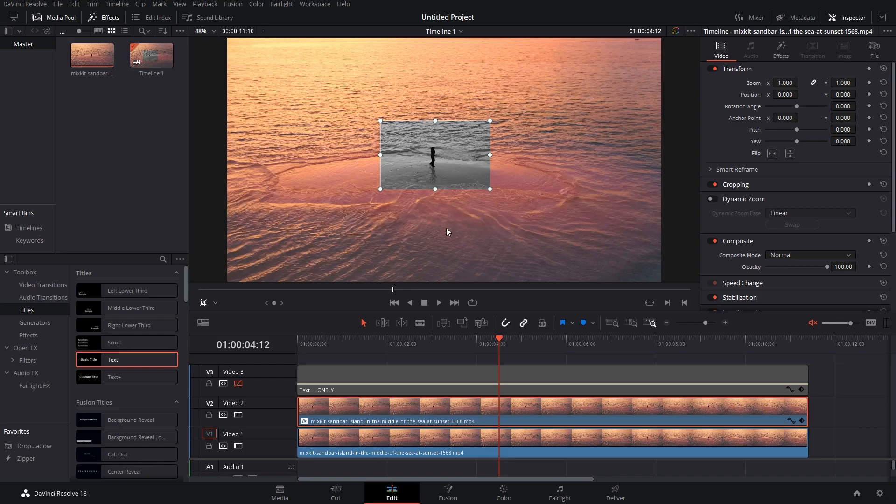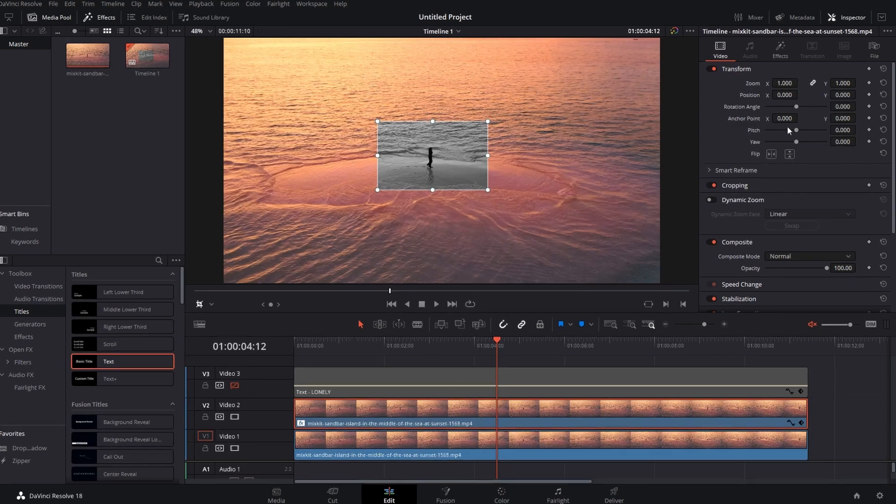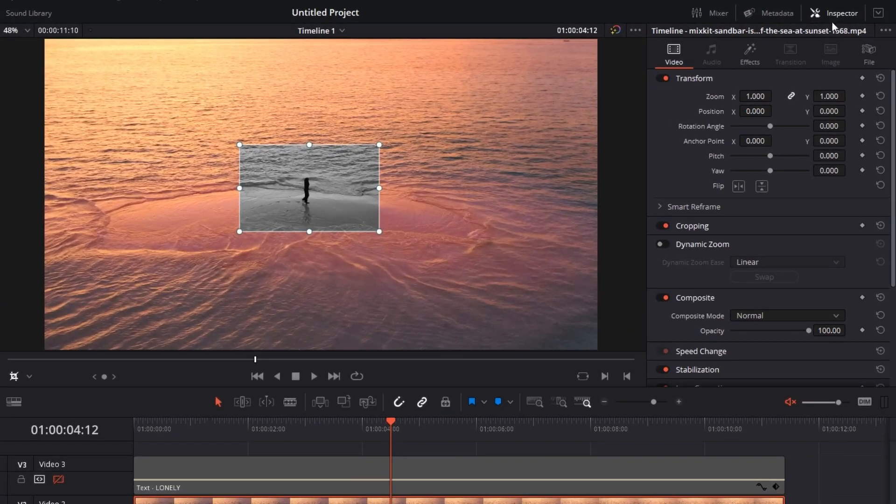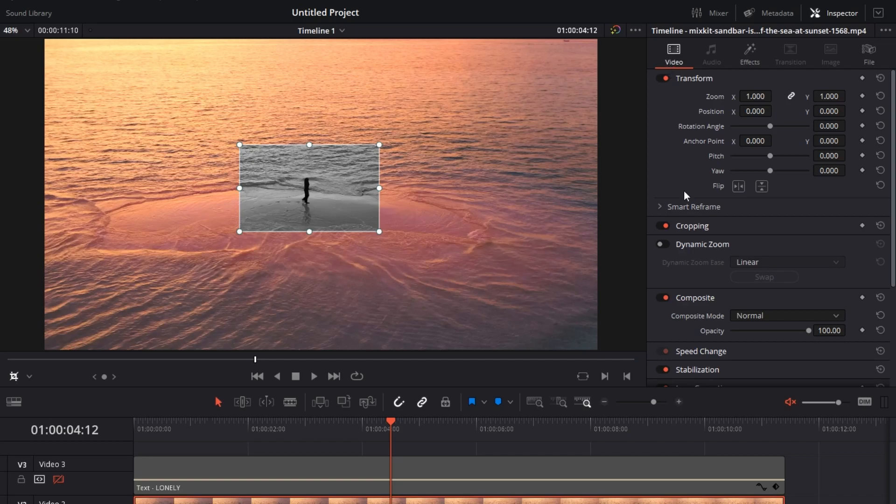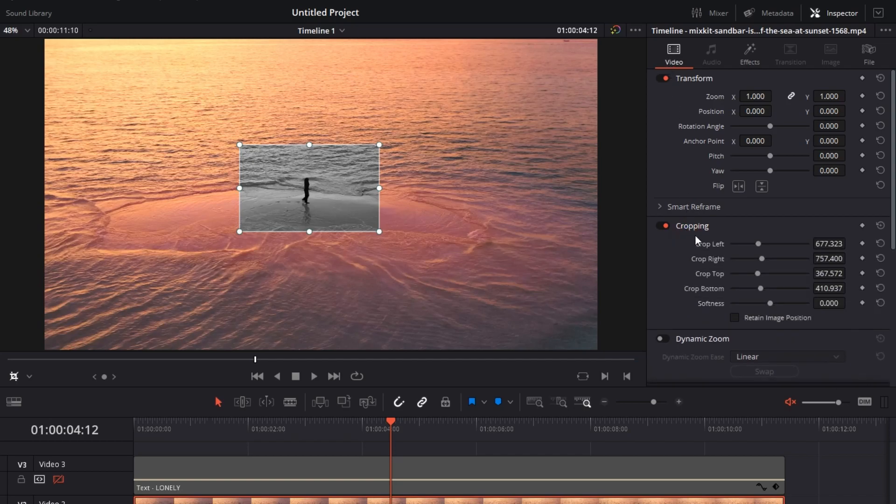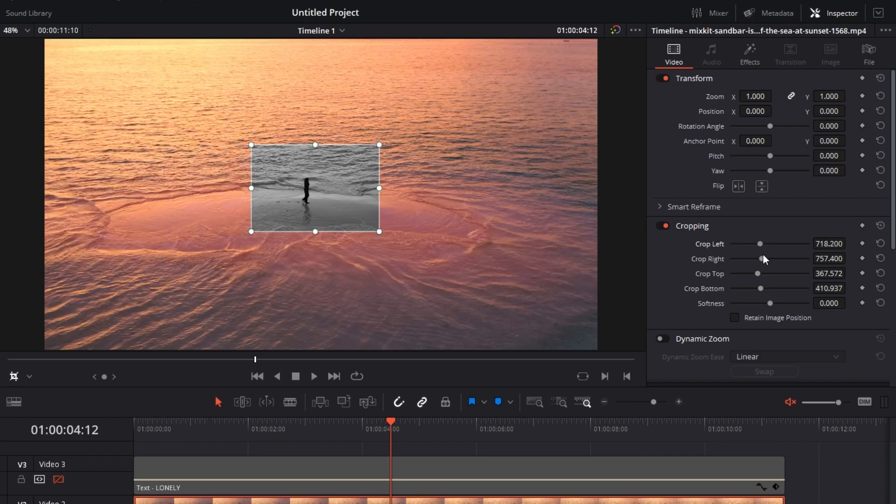Now there's a second way. Click on the clip, go to Inspector, go to Video, and there's a cropping section. Click on it and there you have it: crop left, right, top, bottom - four ways. If I move this, this is how it will work for all the sliders. Top and then there's bottom.